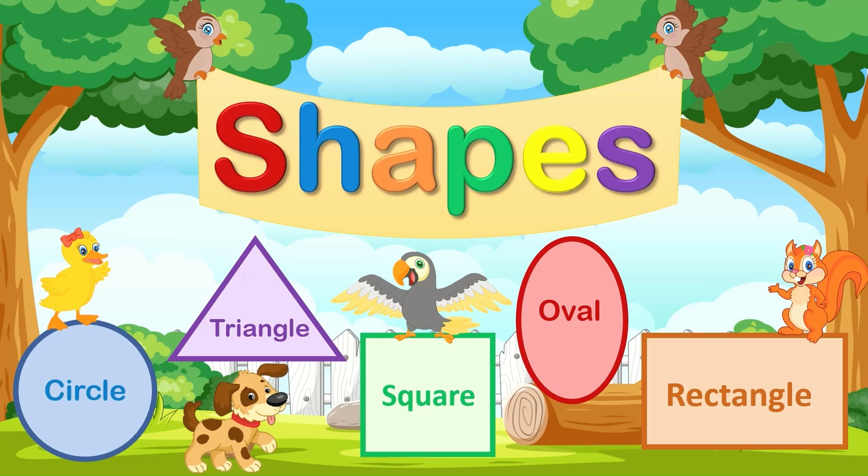Hello, my friends. Welcome to Bunny Tales. Today, we're going to learn about shapes.